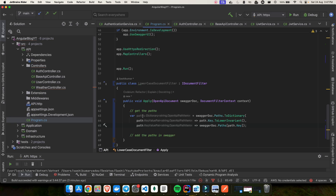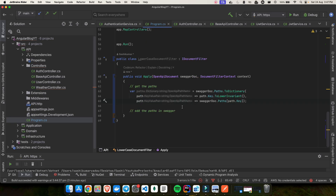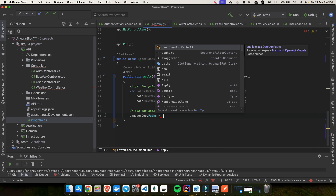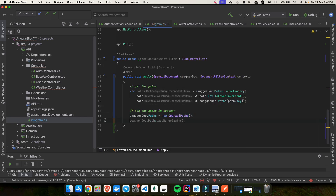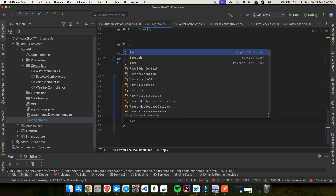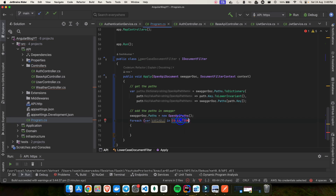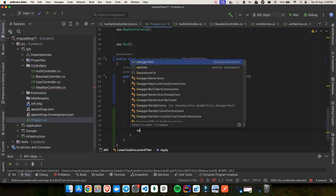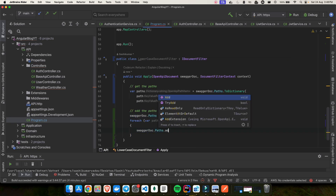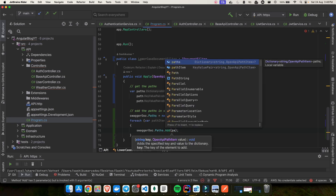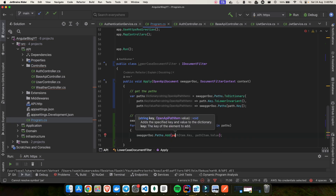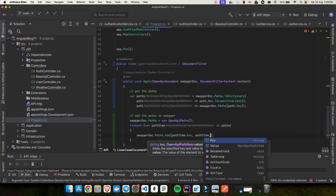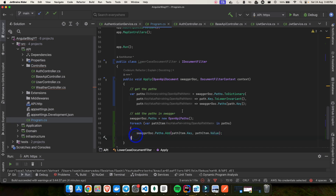Now we have updated all our paths. Next, we clear the existing paths by setting swaggerDoc.Paths to a new OpenApiPaths object. Then we use a foreach over the paths dictionary we just created, and call swaggerDoc.Paths.Add with each path item's key and value to add the lowercased paths back.